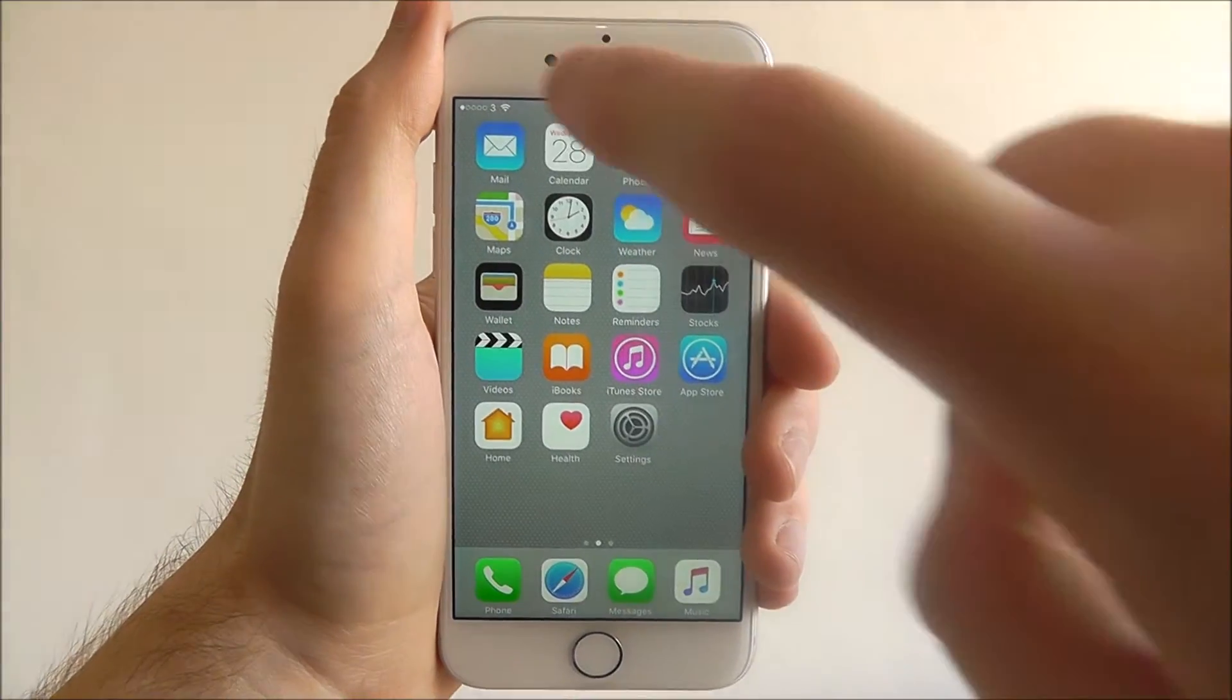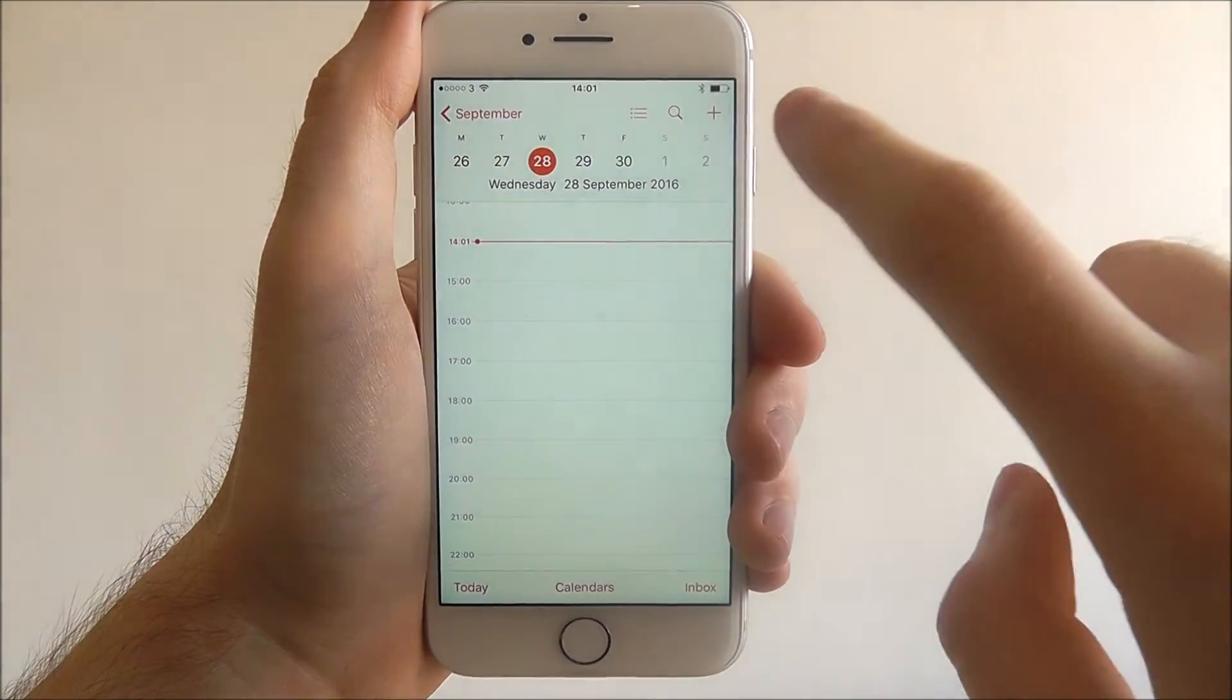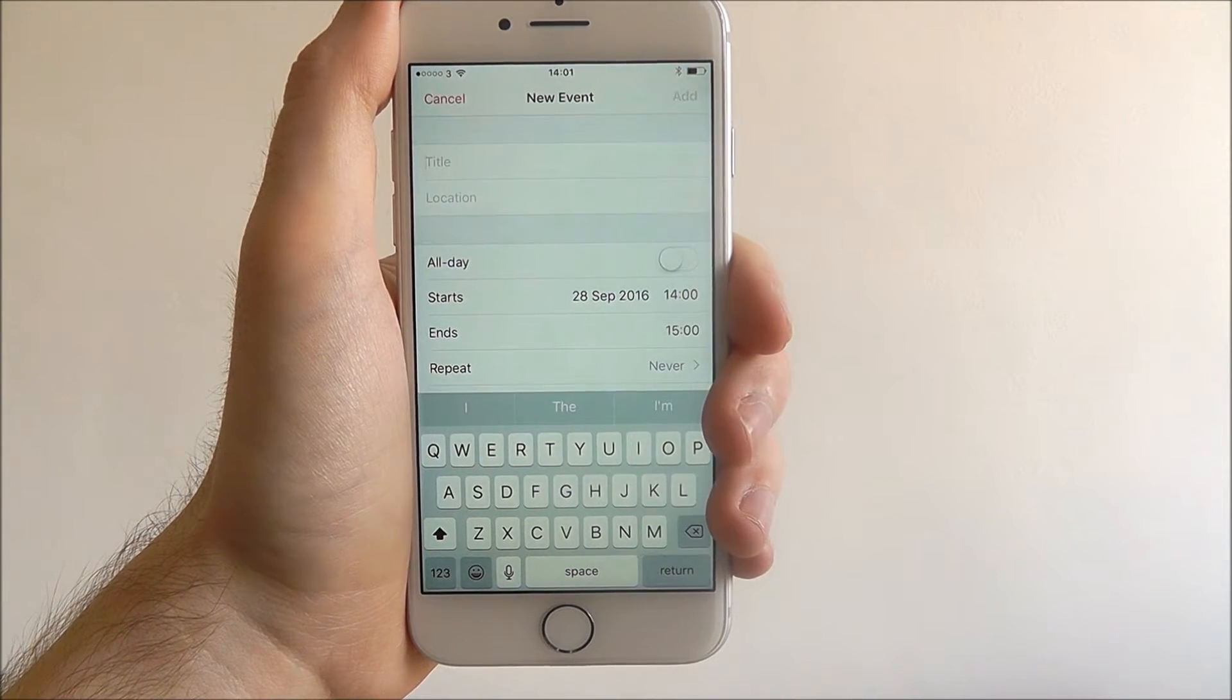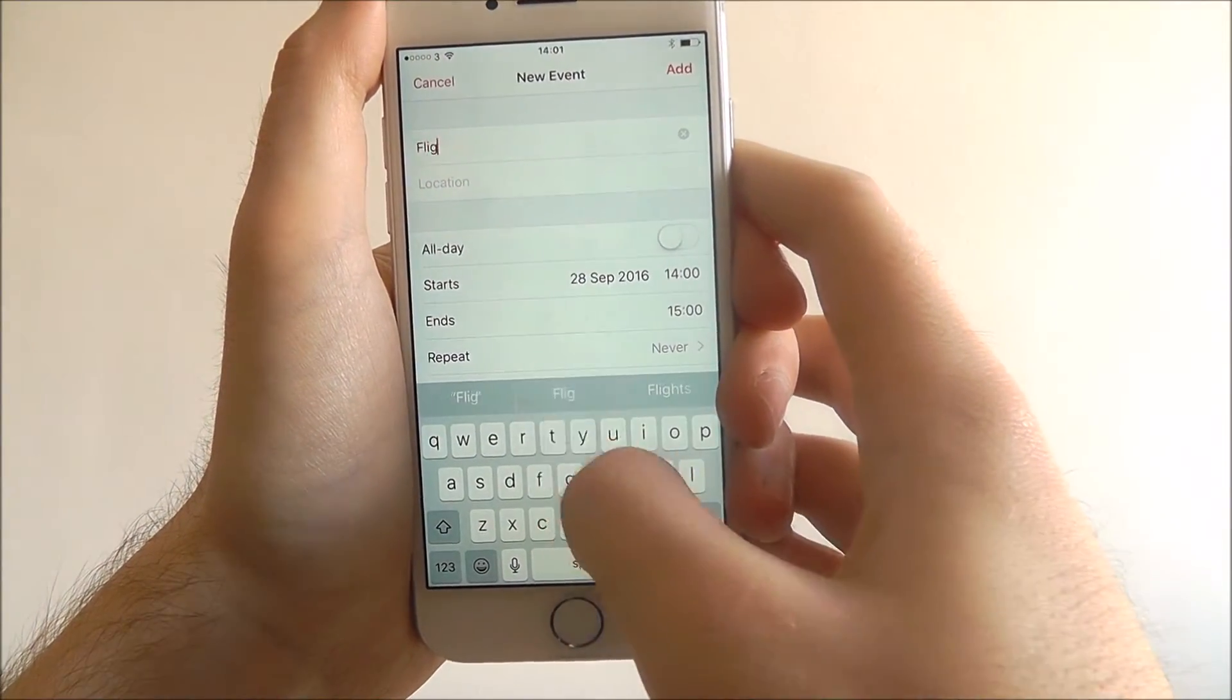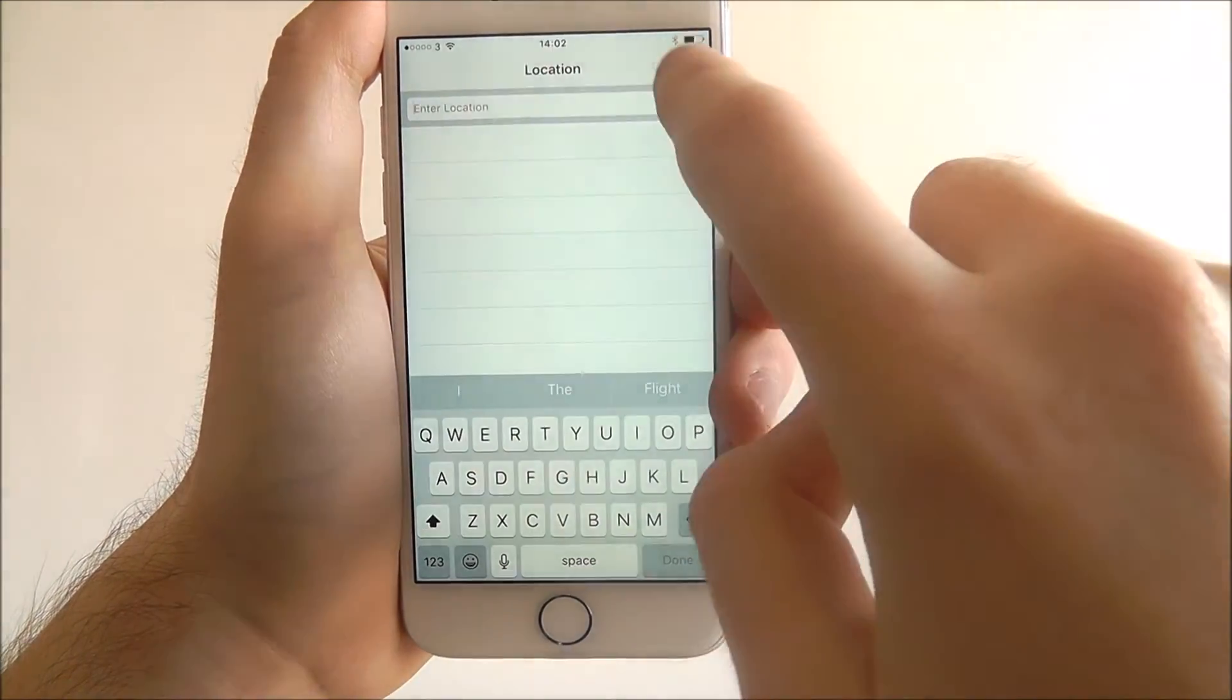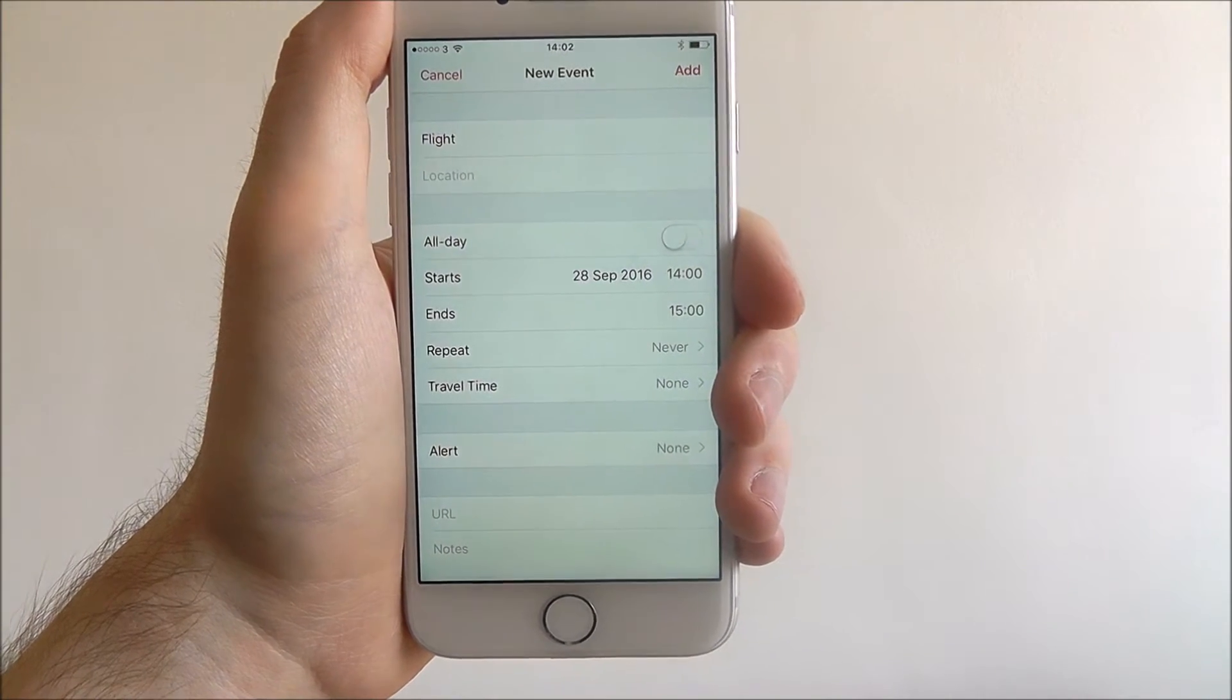To start, open Calendar and press on the plus symbol in the top right. At the top, in the title field, you'll need to enter the name of the event. I'm going to put 'flight,' and then you can add a location if necessary. Underneath, you can set the date and time.